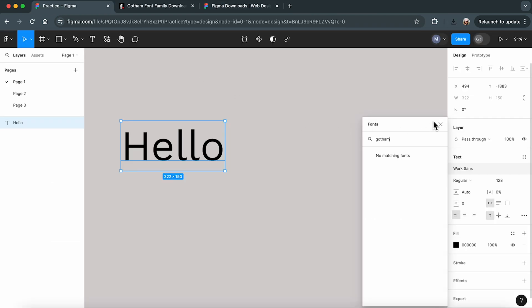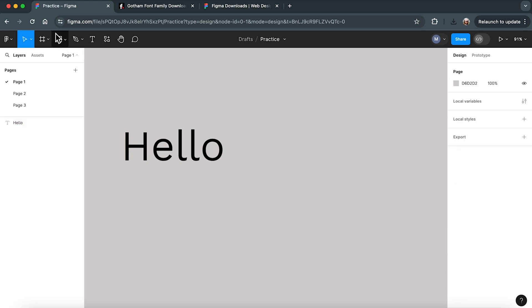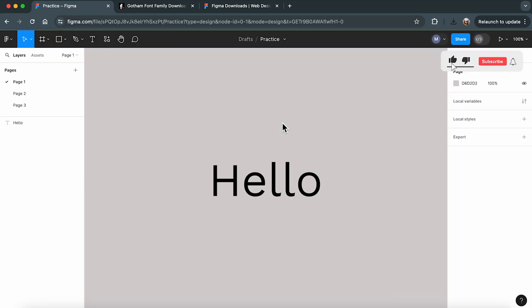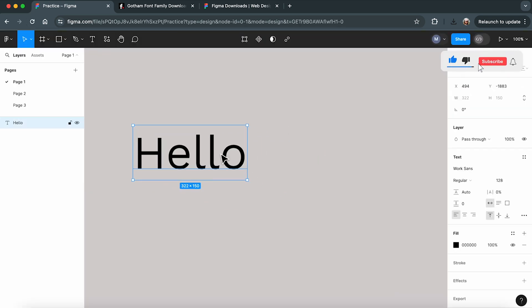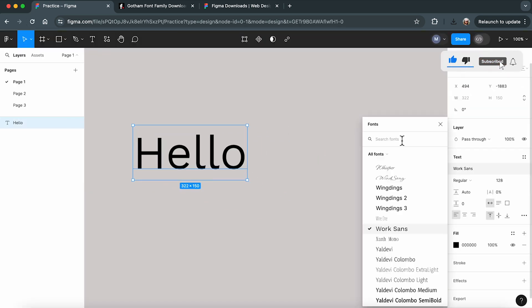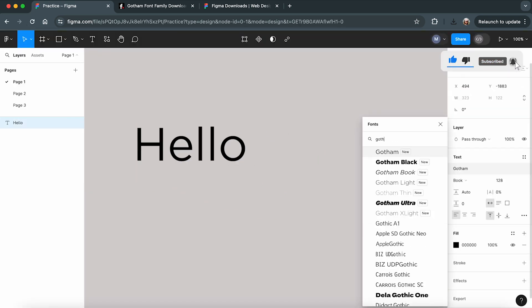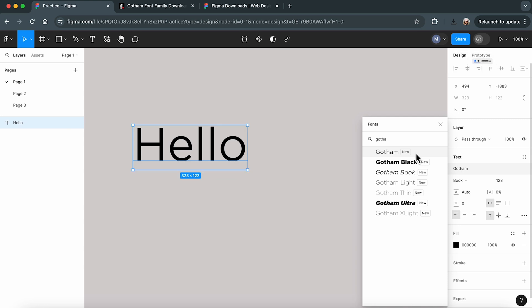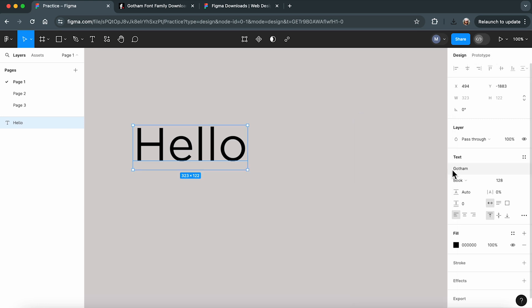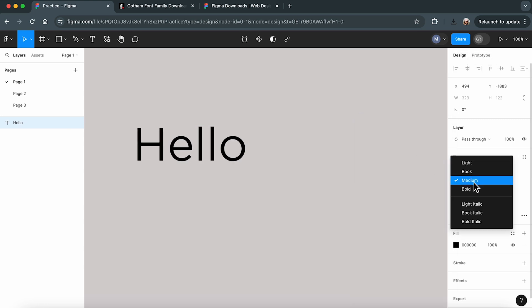Once installed, head back to Figma in your web browser. Now, to see the newly installed font, you'll need to refresh your browser. And there you have it. Your new font is ready to use in Figma.